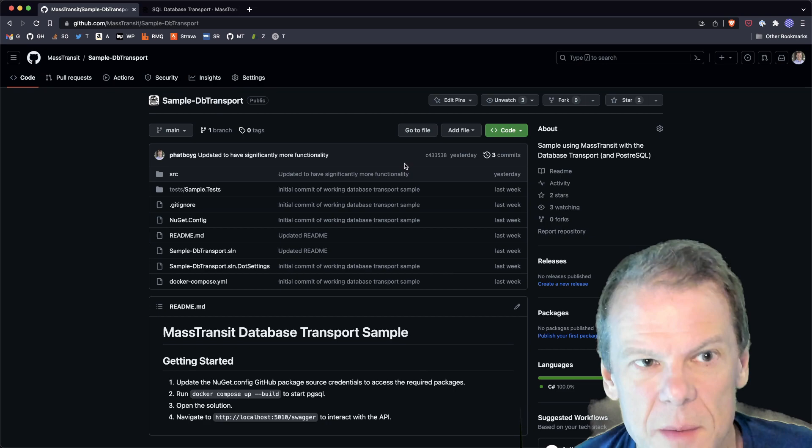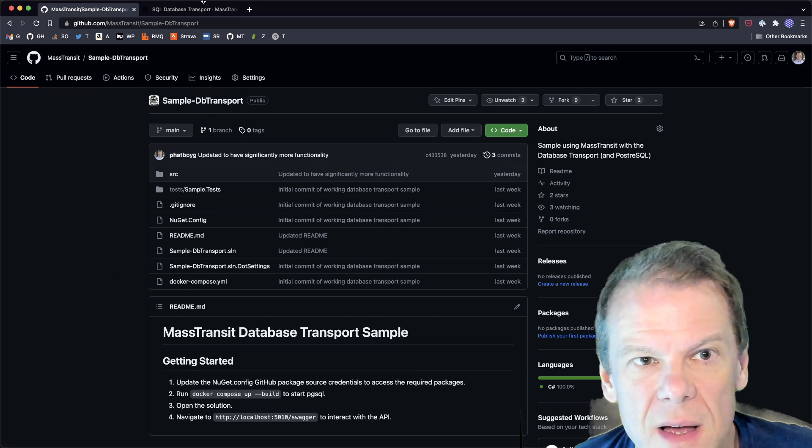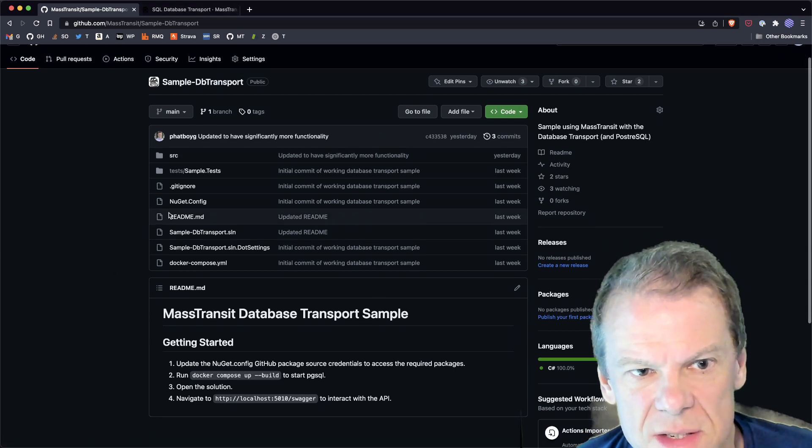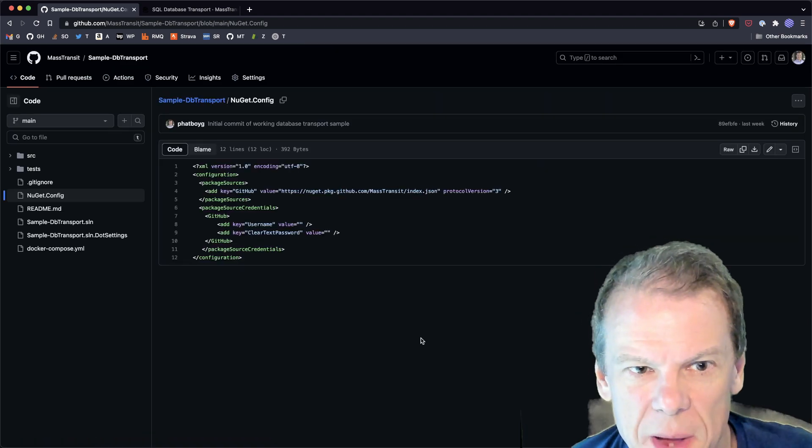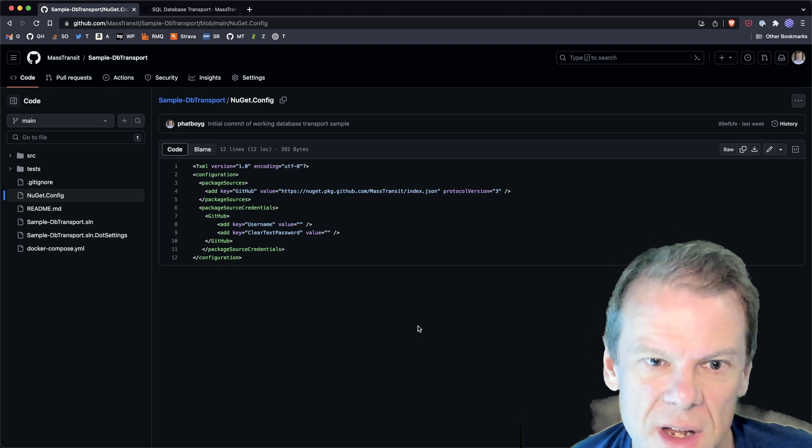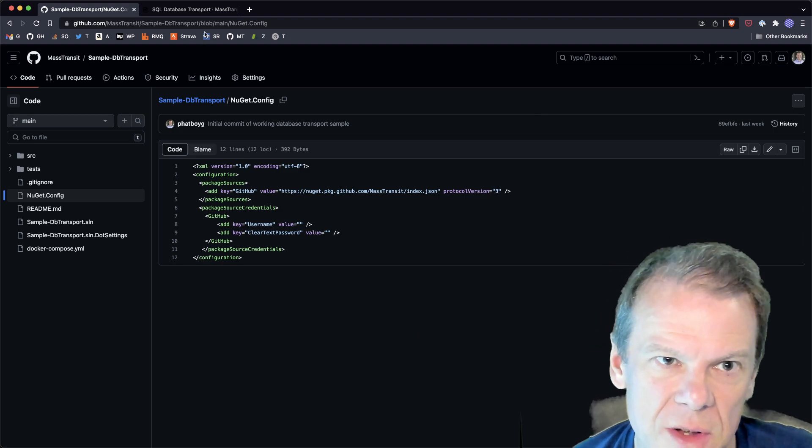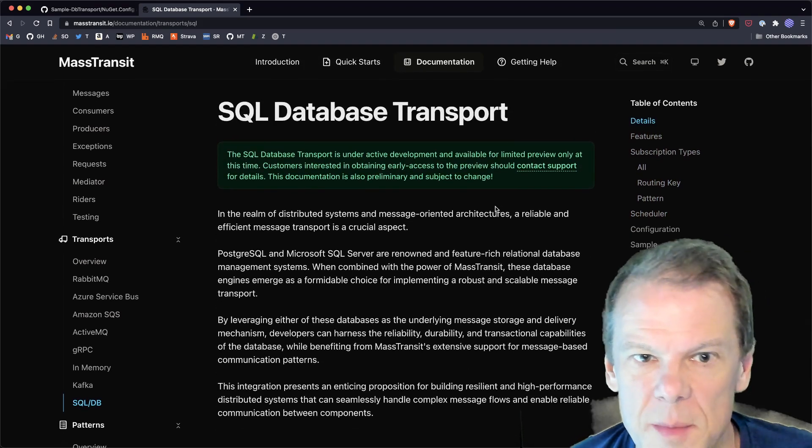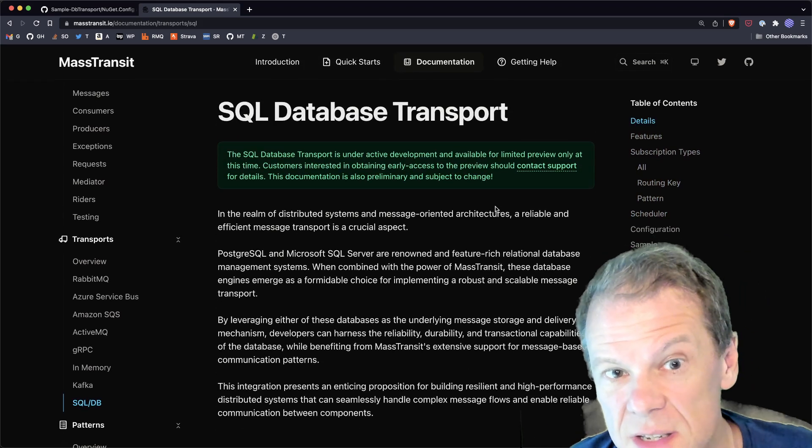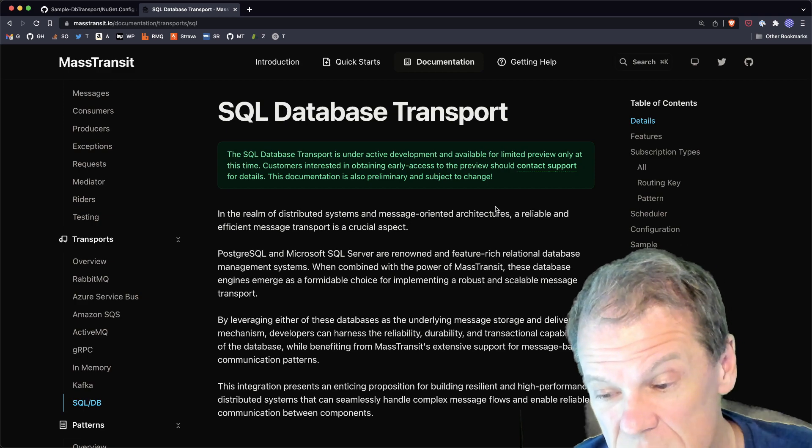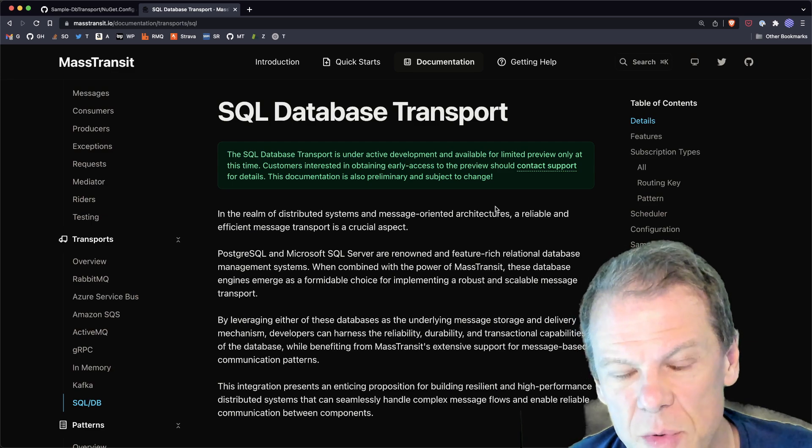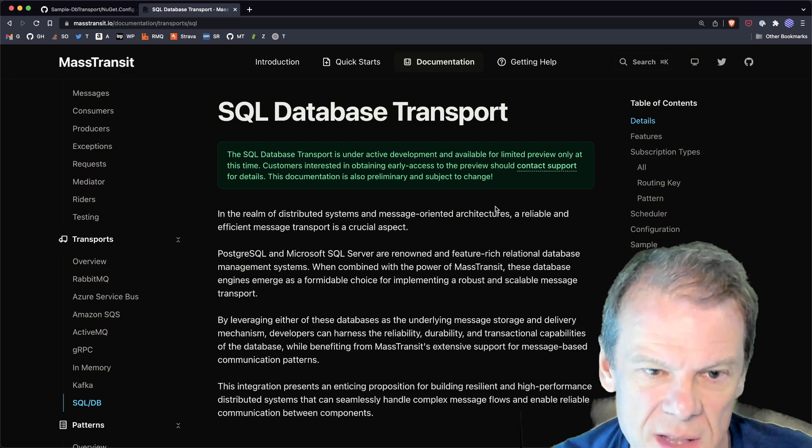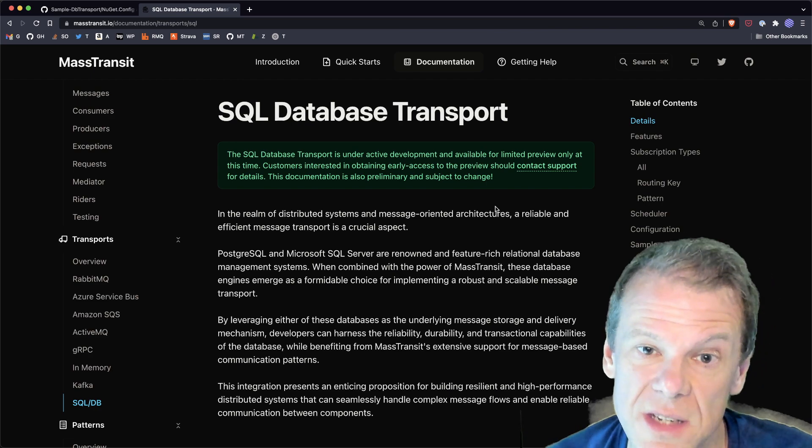The sample is up on GitHub, SampleDB Transport. It has all of the bits you need. The database transport packages are not on NuGet. They are available separately by a private NuGet feed. And as it kind of says up here, the database transport, it's under active development. It's available for limited previews only. So, customers of MassTransit who are interested in getting an early access release to the preview can contact support to get the details and get access to that.